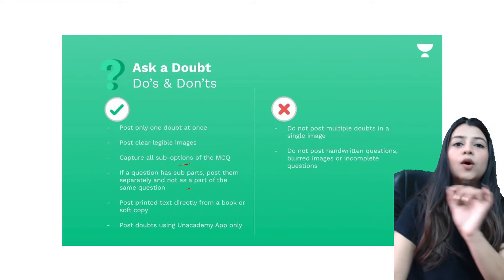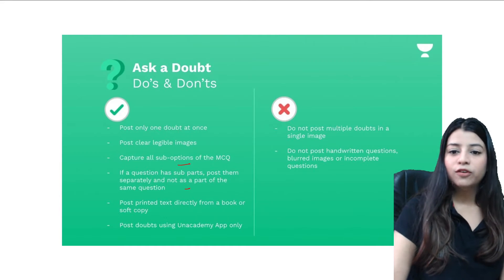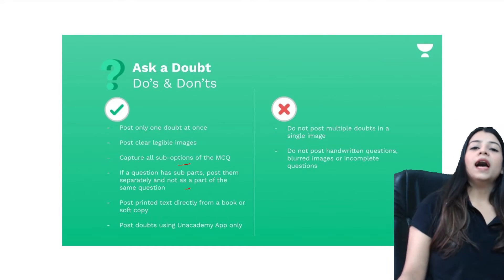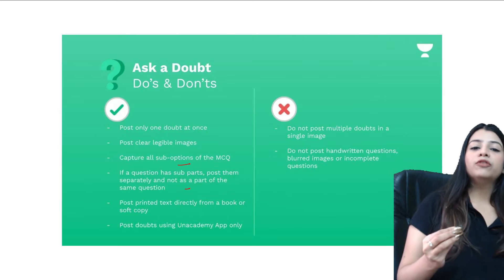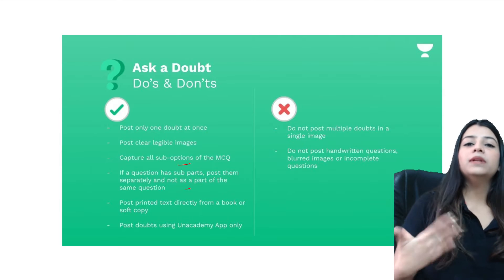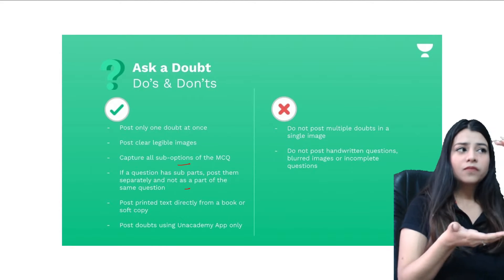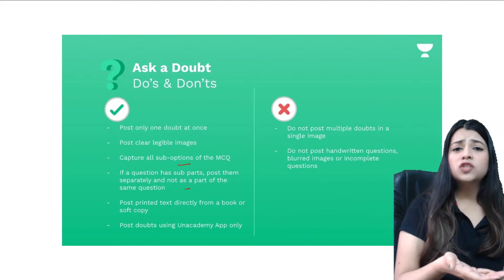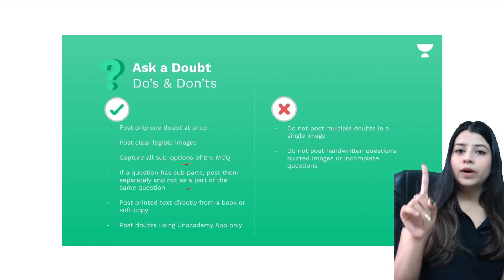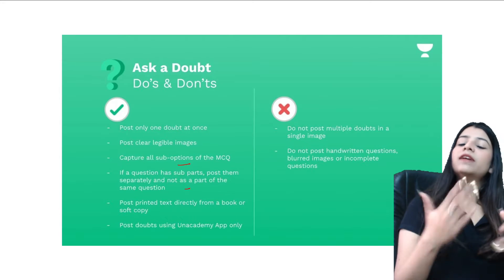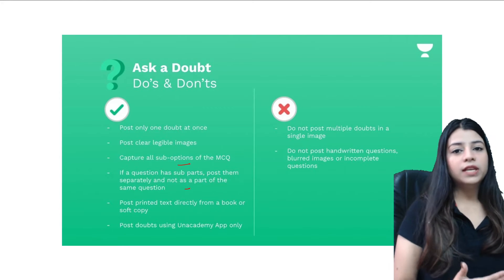What you do not have to do: do not post multiple doubts in one question. Basically in one image try to ask one question. You can ask three doubts at a time.